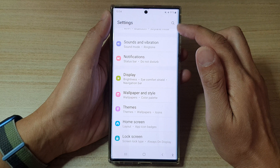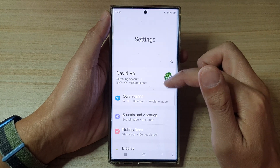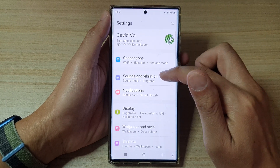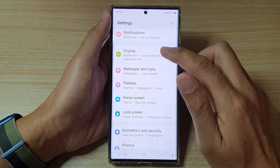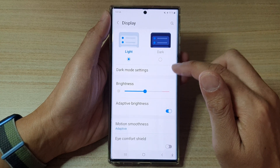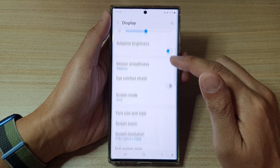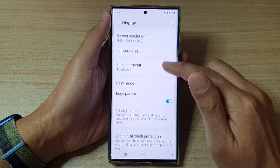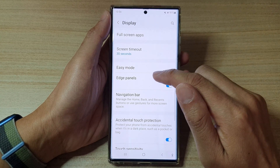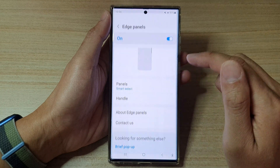In settings, go down and then tap on Display. Next, swipe up to go down and then tap on Edge Panels.